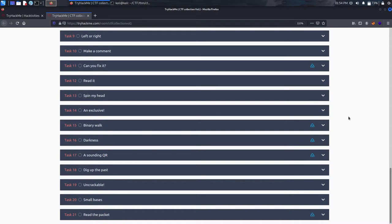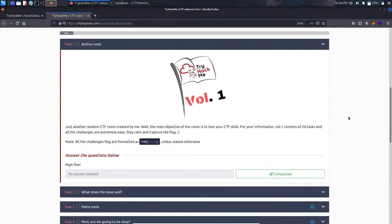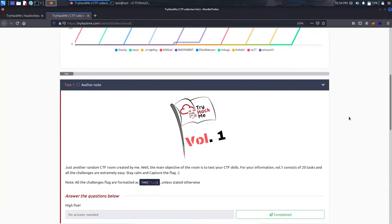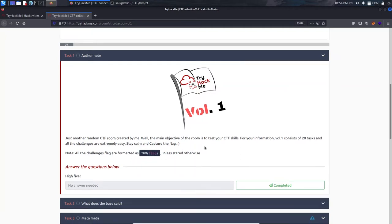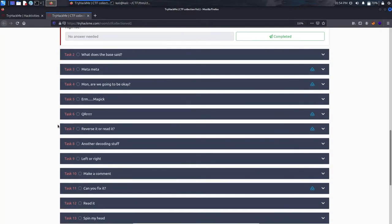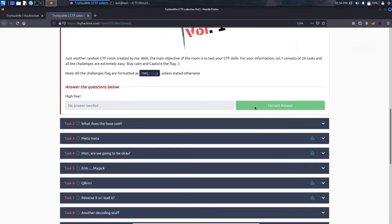You can proceed with the hints given to know about the tools and check on Google what their purpose is. In Task 1, the author's note states that the flag is formatted as 'thm' followed by the flag inside curly braces. The room contains 20 tasks and all are extremely easy, so just stay calm and complete them. Mark it as completed.